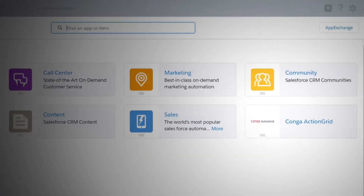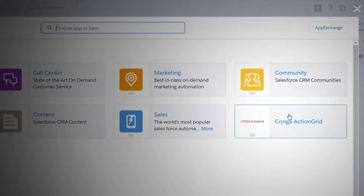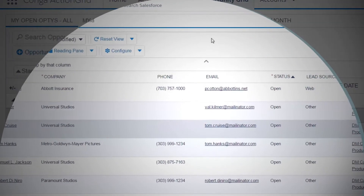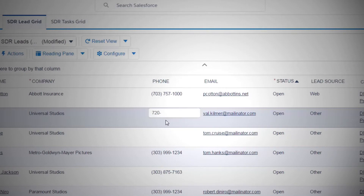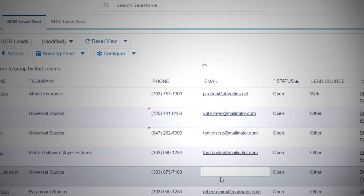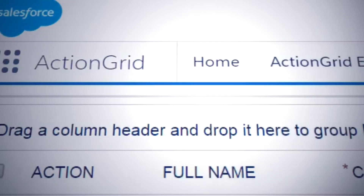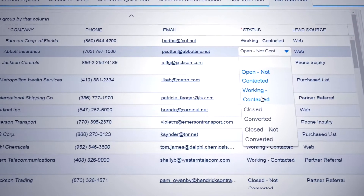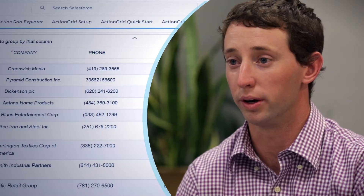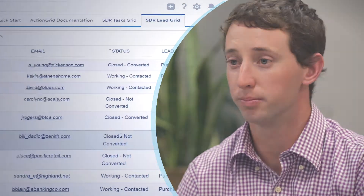Working with ActionGrid at Conga, it's totally polar opposite. It's a way to constantly update your information. It allows you to batch add tasks to work out of the tasks. It really makes your day and your activity much more efficient when you're able to work out of a tool like ActionGrid that allows you to see all of your data in one easy interactive spot.